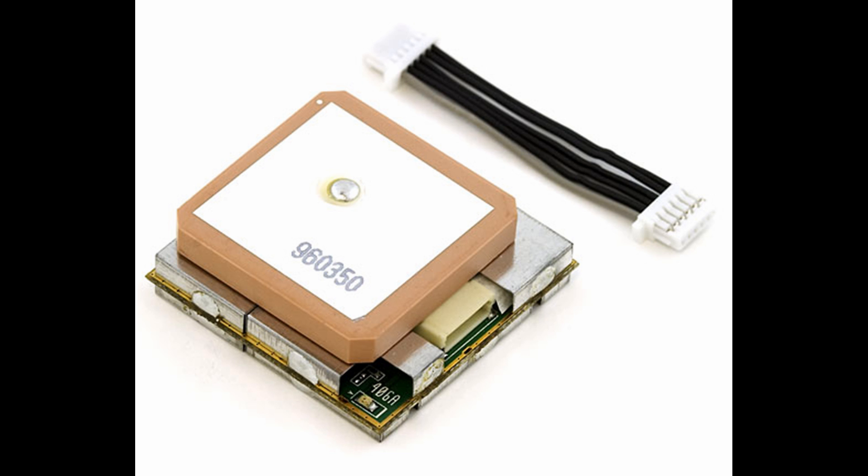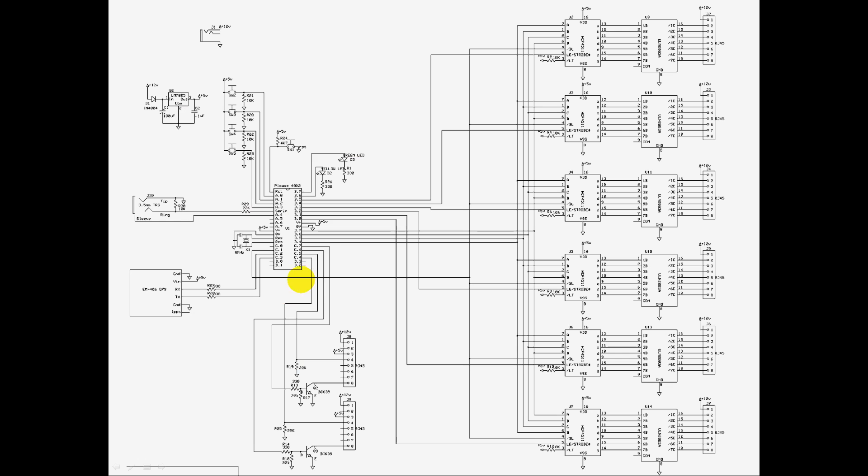Let's take a look at the circuit diagram. At the heart of it is a PICAXE 40X2 microcontroller, which is a PIC with a special bootloader which allows you to program it serially very easily.